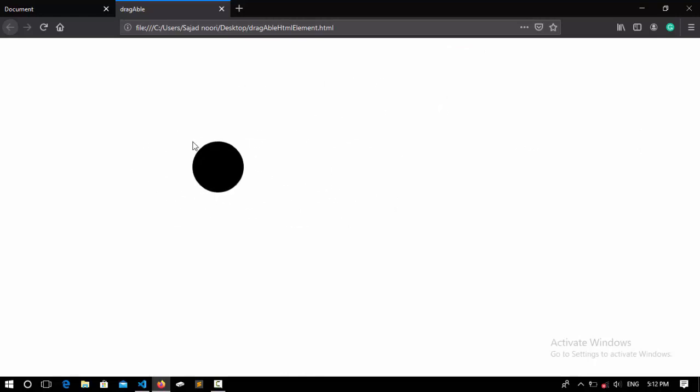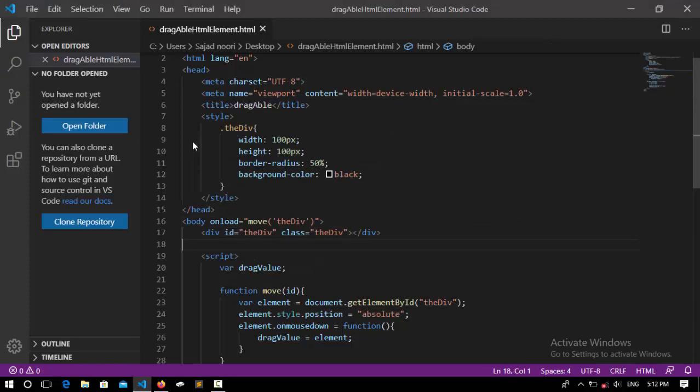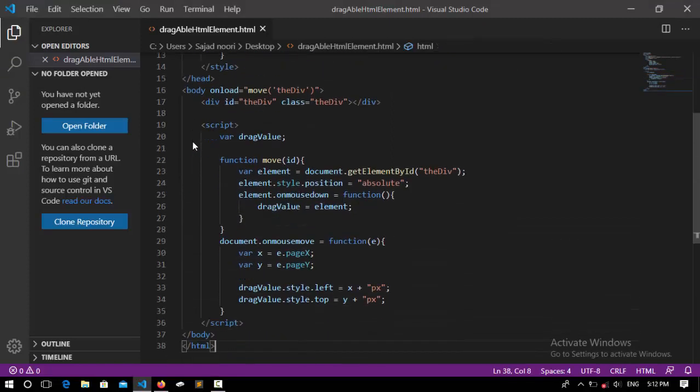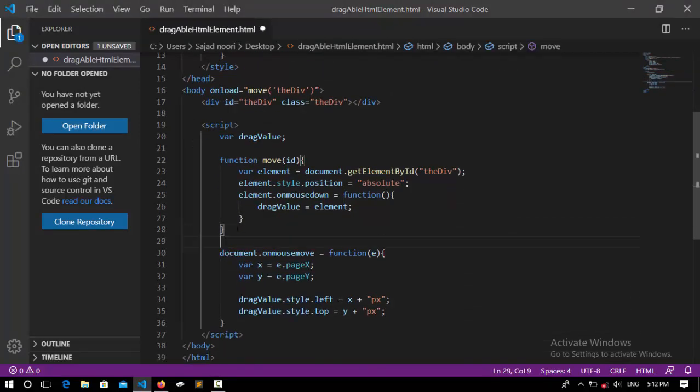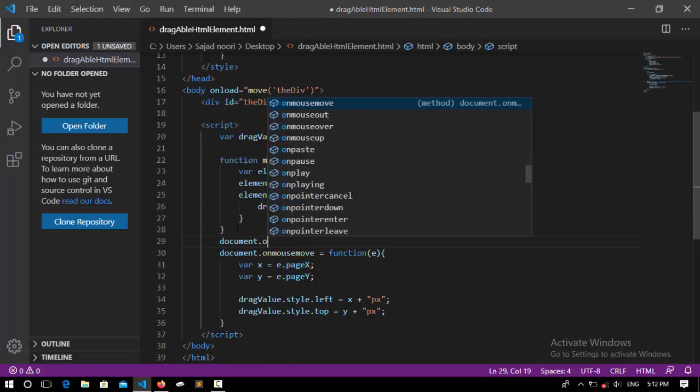So save it, and now if I refresh you will see that this is draggable. But even though I released the click, it's going to be held with the cursor to wherever I move it. So let's fix this problem.